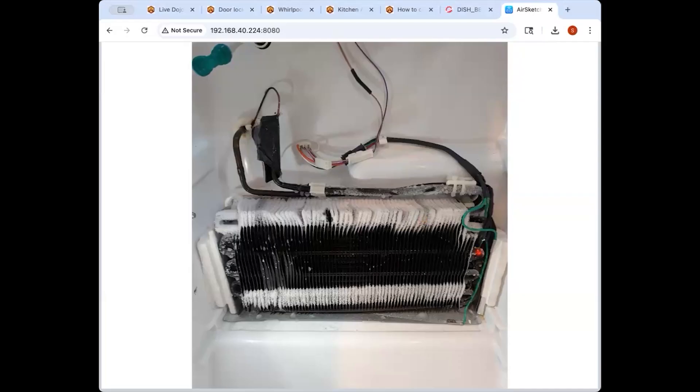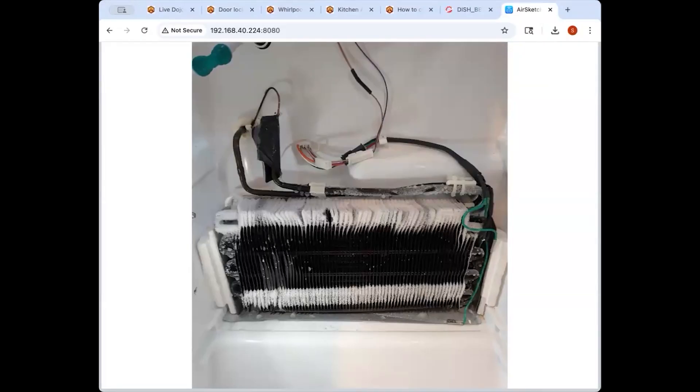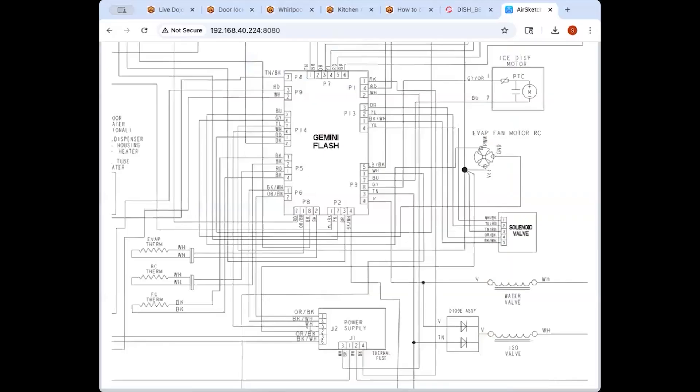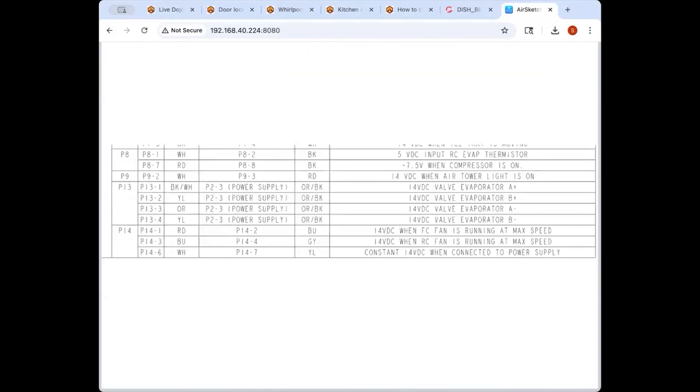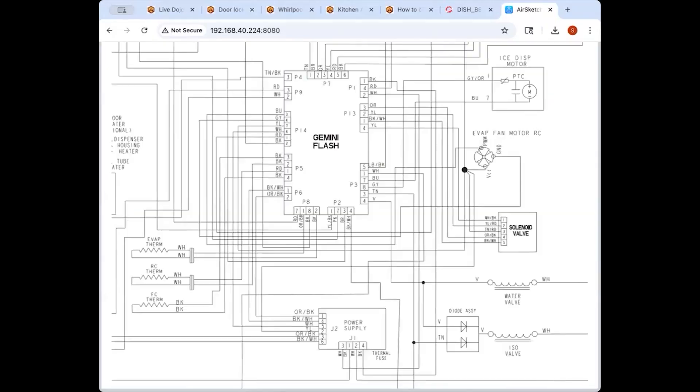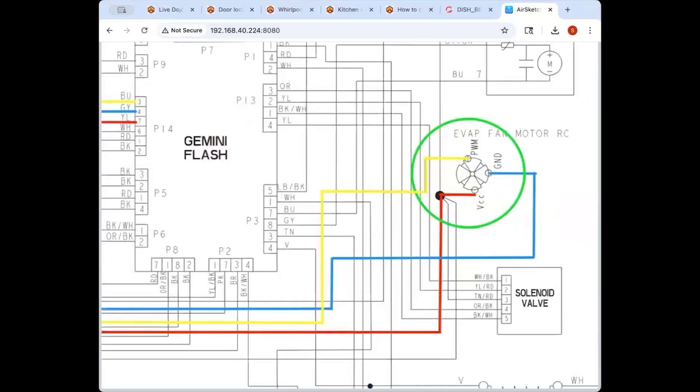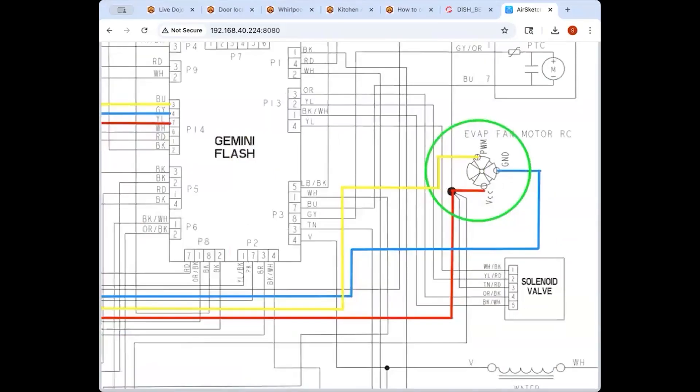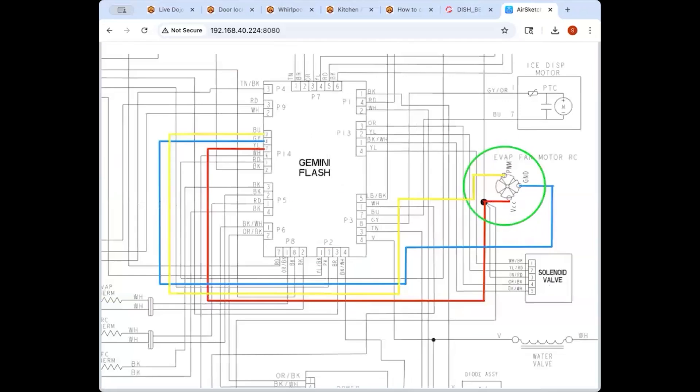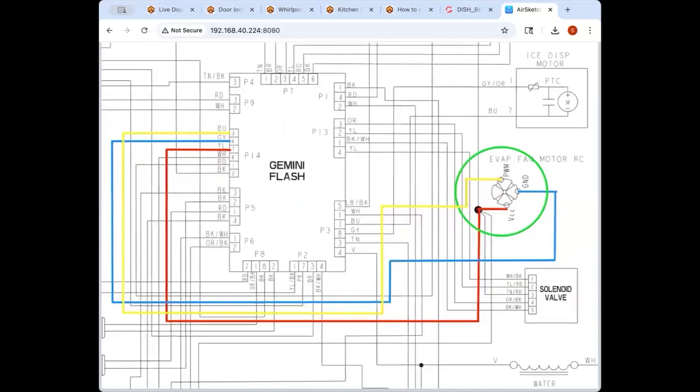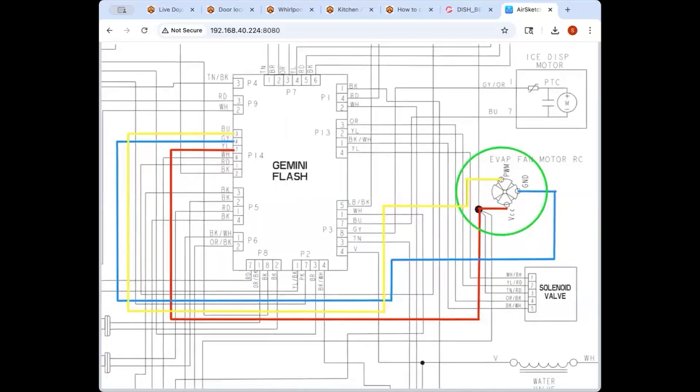When he took off the cover this is the frost pattern on the evaporator. So this guy did some really solid troubleshooting. First thing he did, he went into test mode and started testing loads. He put the evaporator fan into a forced run mode and it did not run. Then while in that forced run mode he went to P14 on the board and checked for the various inputs that he's supposed to get going to that evaporator fan.